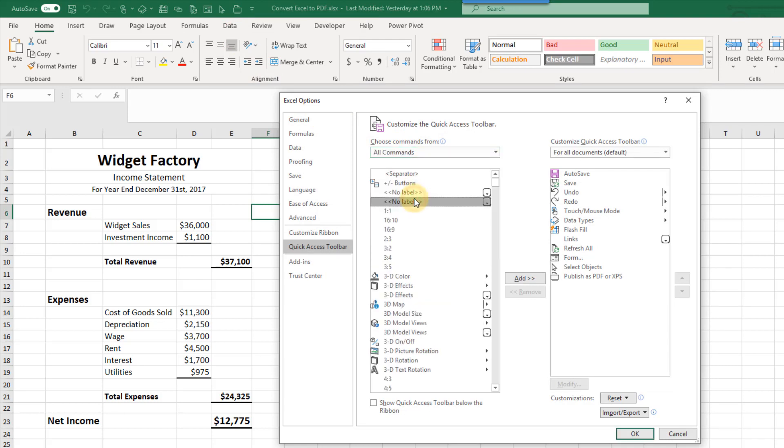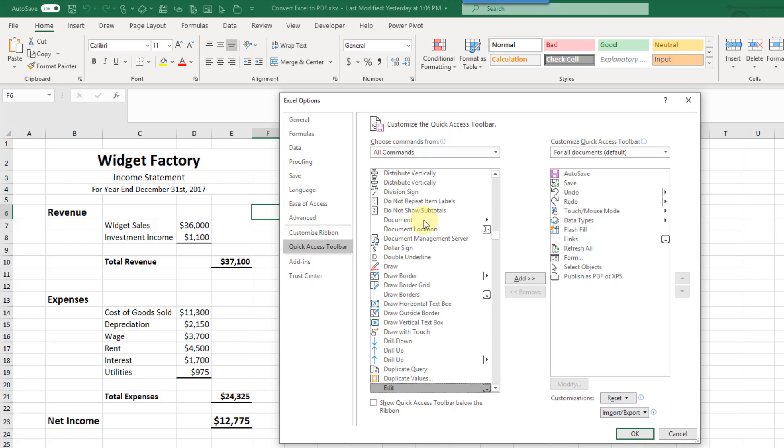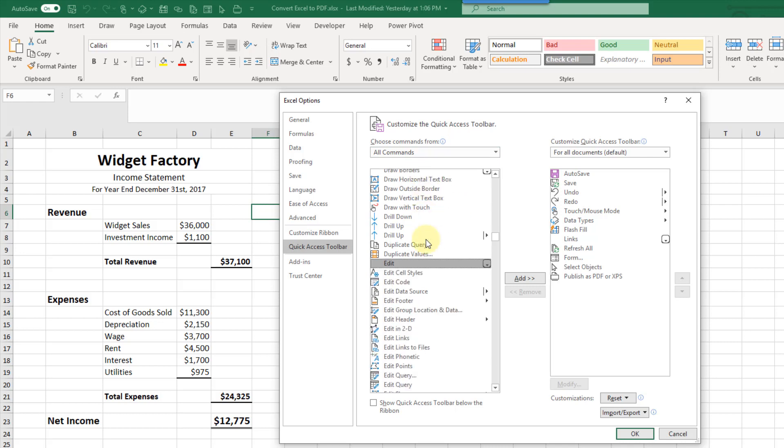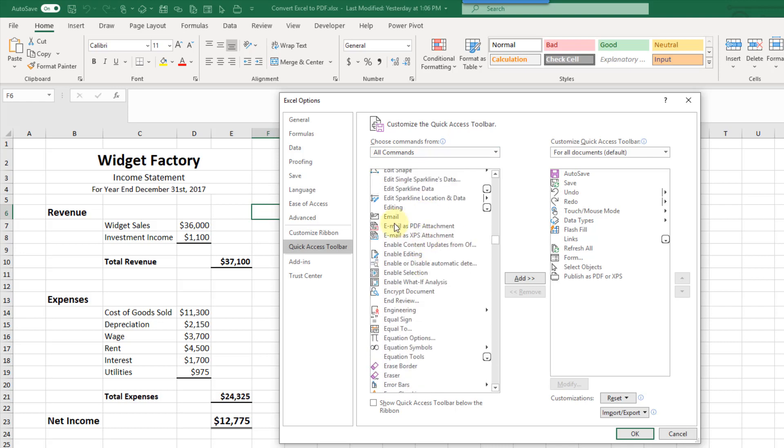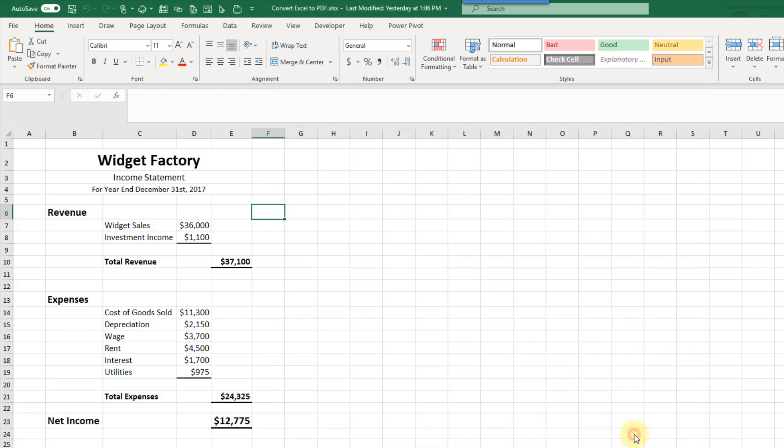And this time let's type E to get to email and here we have the command email as PDF attachment. Let's add that to our quick access toolbar and press OK.